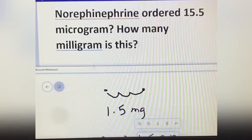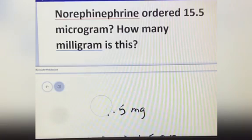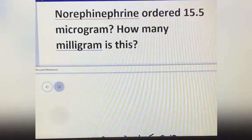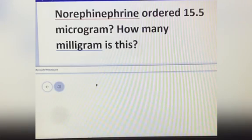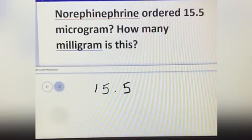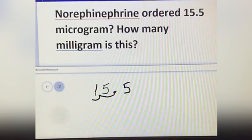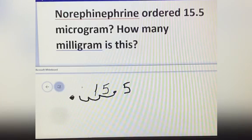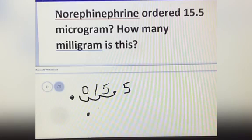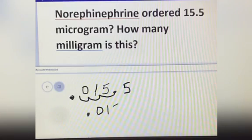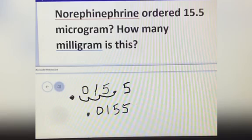Norepinephrine ordered 15.5 microgram. You will write 15.5 here. The decimal point is here — move it 1, 2, 3 times to the left — then you will put your decimal point here and add 0. The answer is 0.0155 milligram.